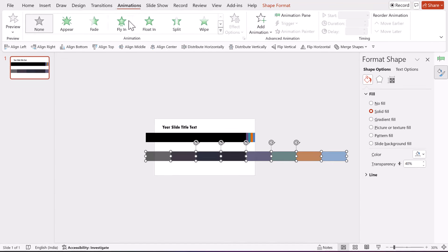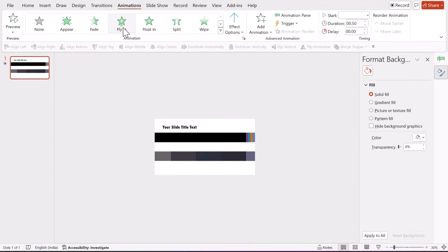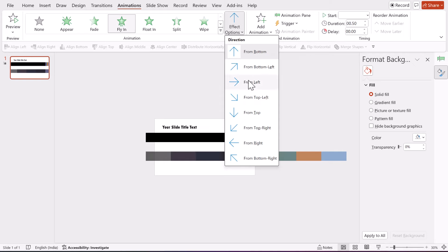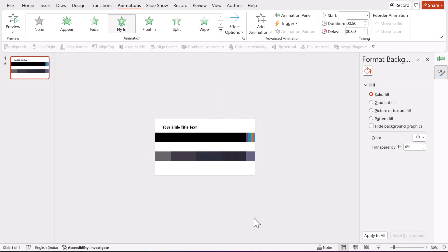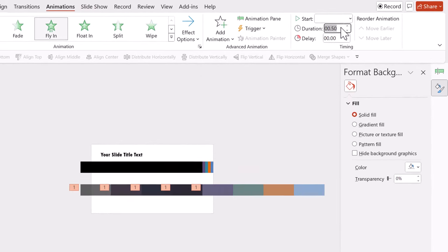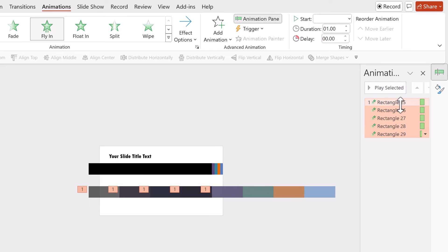Go to Animations and use the fly in animation. This flies in from left and happens for one second. Let us go to the Animation Pane so you can see the animation that is happening here. Now we've got this bit taken care of.